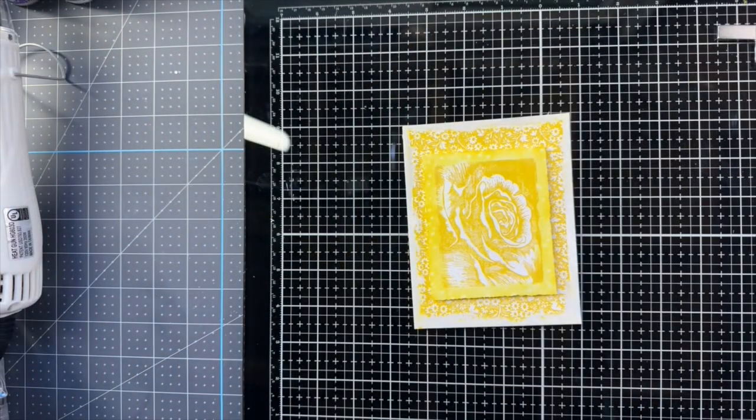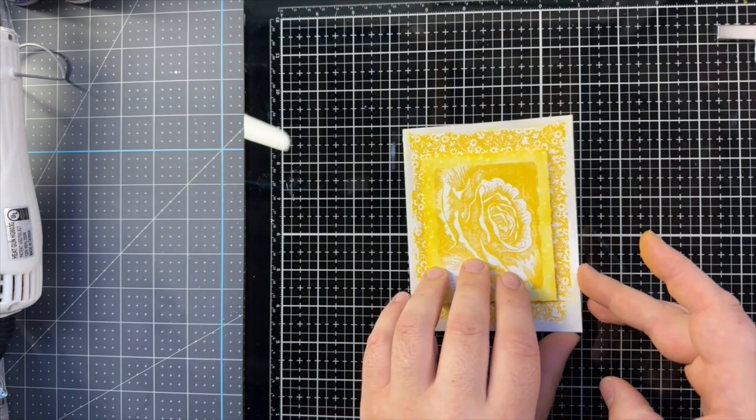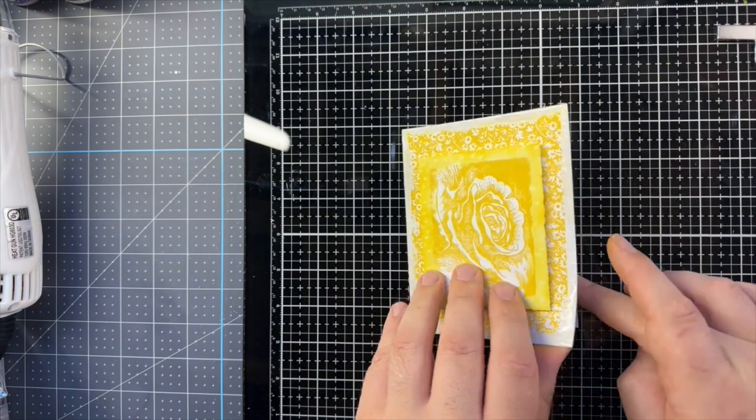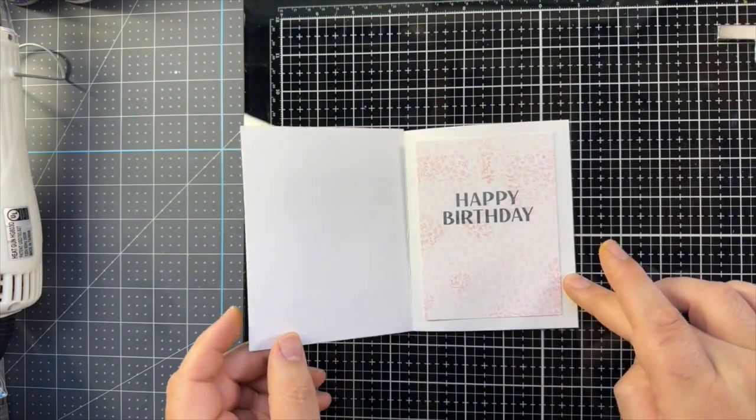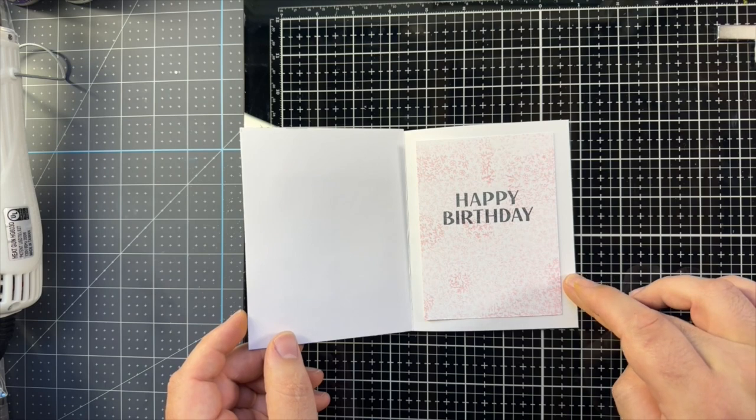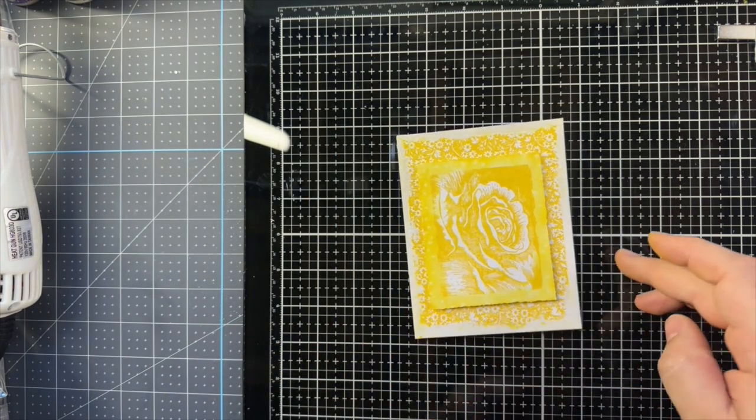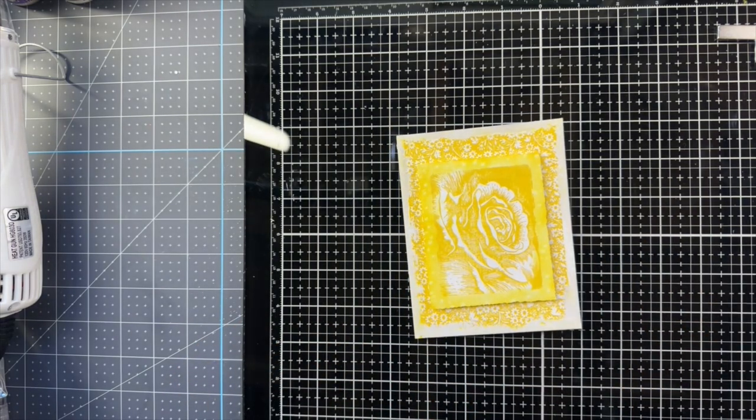So here's the finished card. Now that print, it does show up a lot more in person, but it's light enough that I can write over with pen no problem.